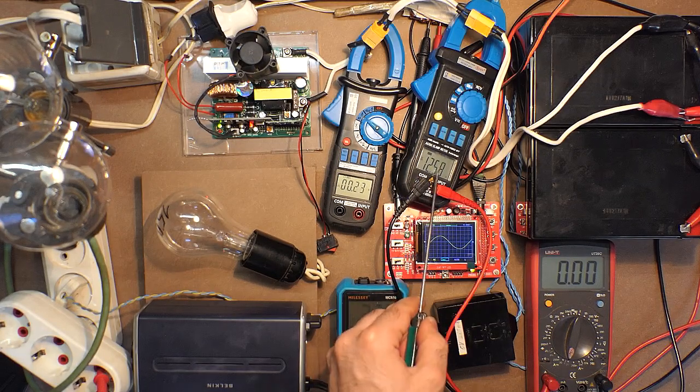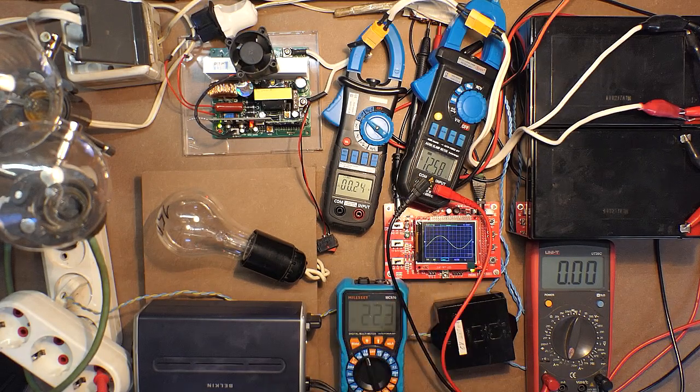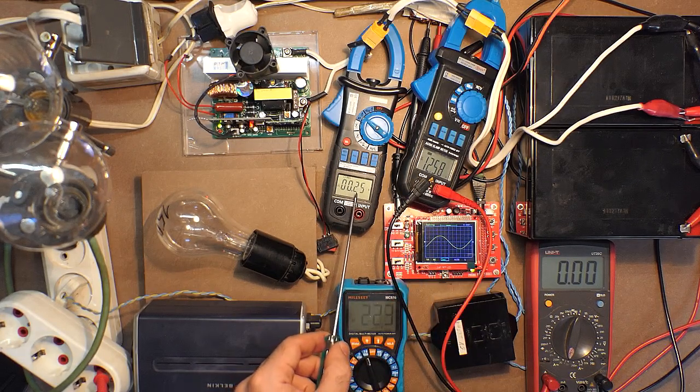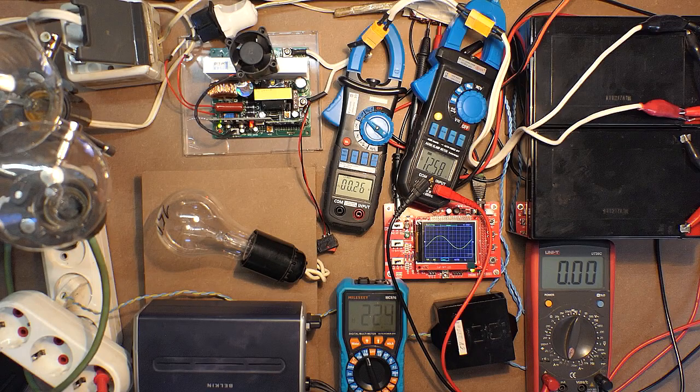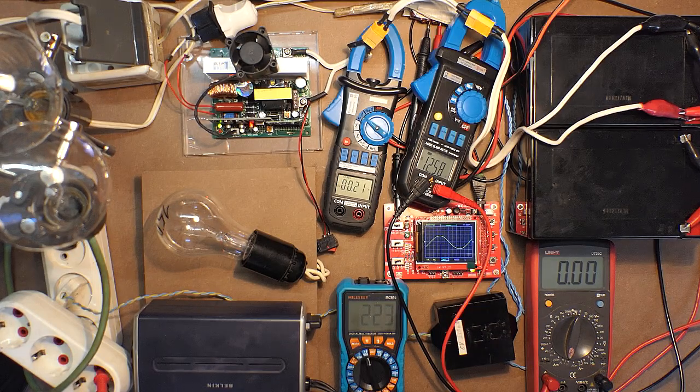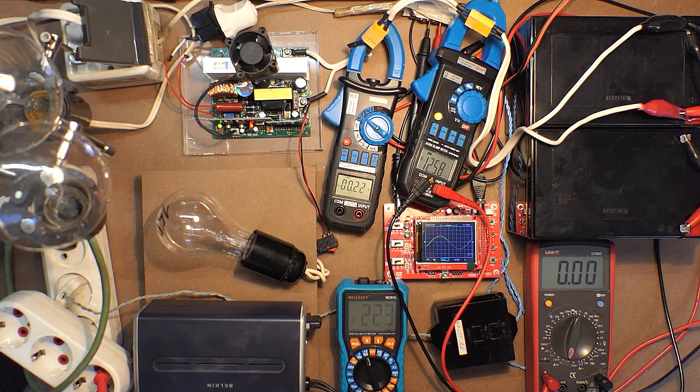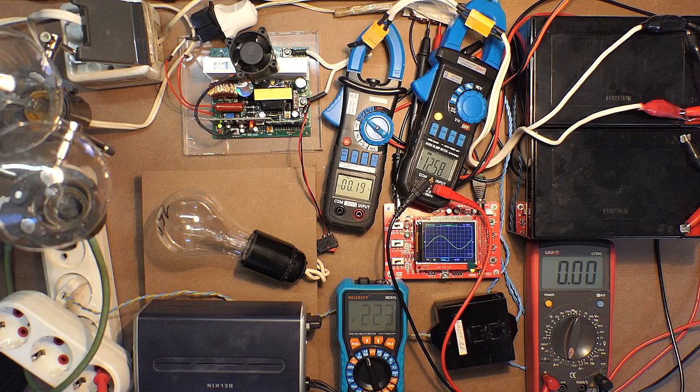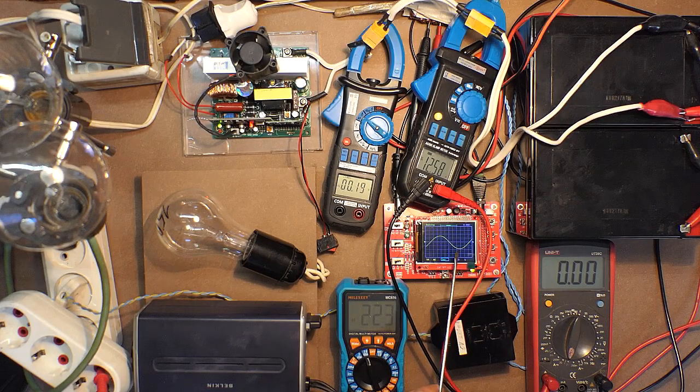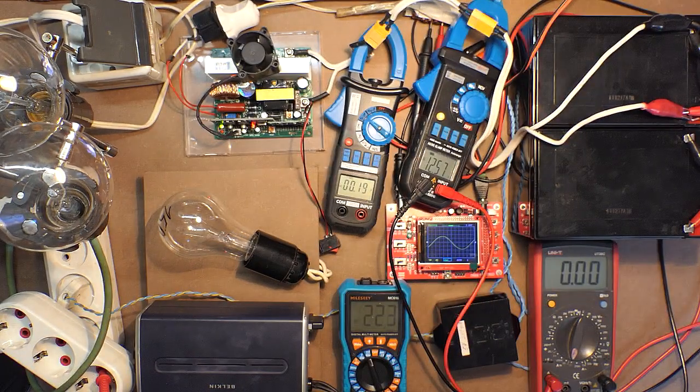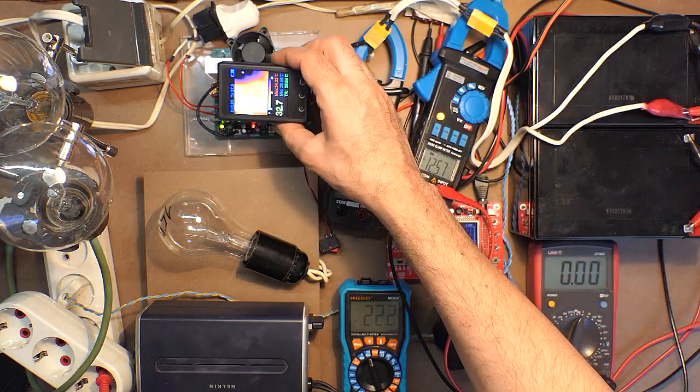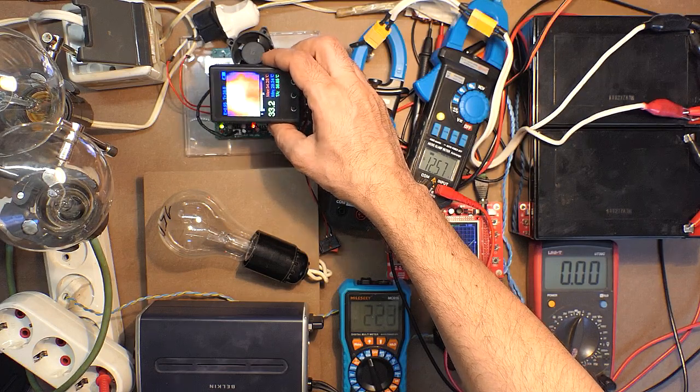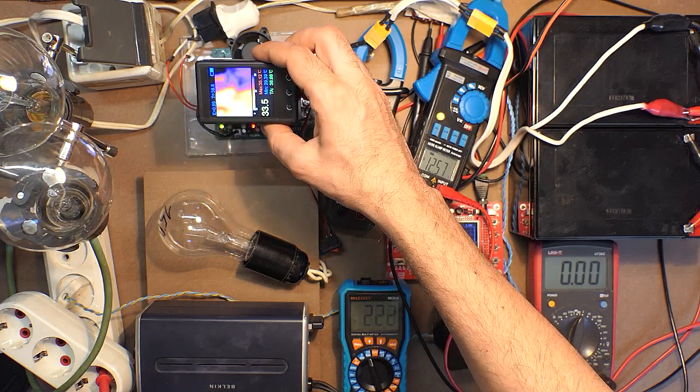This multimeter will test the battery voltage, this one the input amperage, this multimeter will test the output voltage, and this one will test output amperage. Here we have several bulbs. This is 200W bulb, 150W, 150W. All the devices are on, let's check all the voltages and currents.